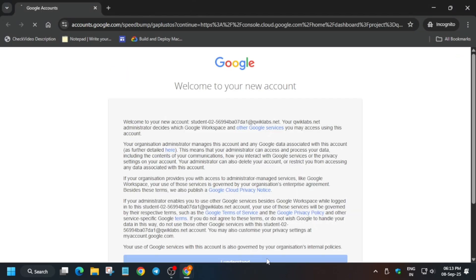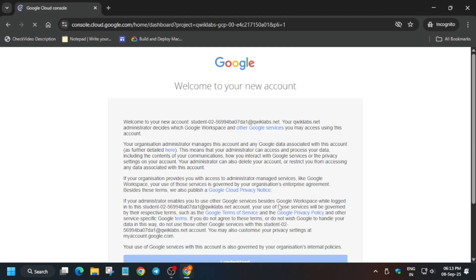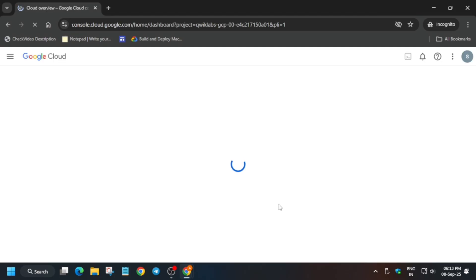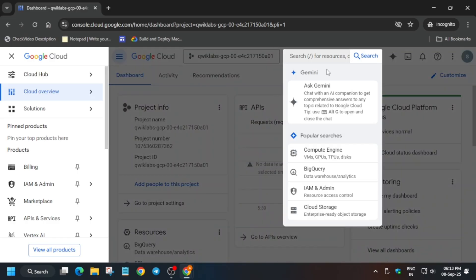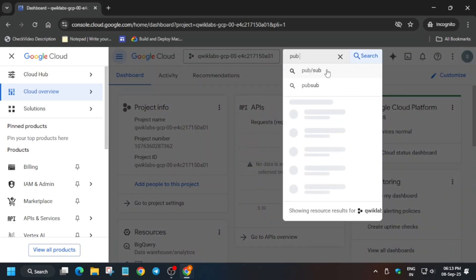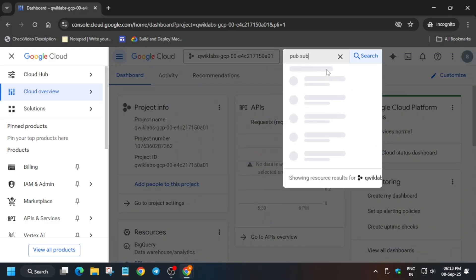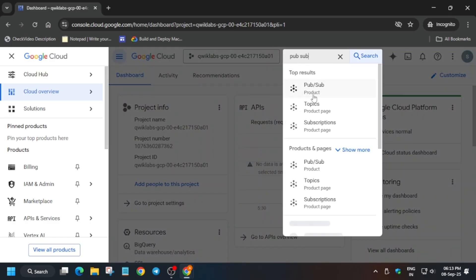Simply click on I Understand. If you get any other pop-up, just click on I Agree and Agree and Continue. After that, we'll navigate to the Pub/Sub. Let me show you how to do it. In the search box, type Pub/Sub and simply click on it.